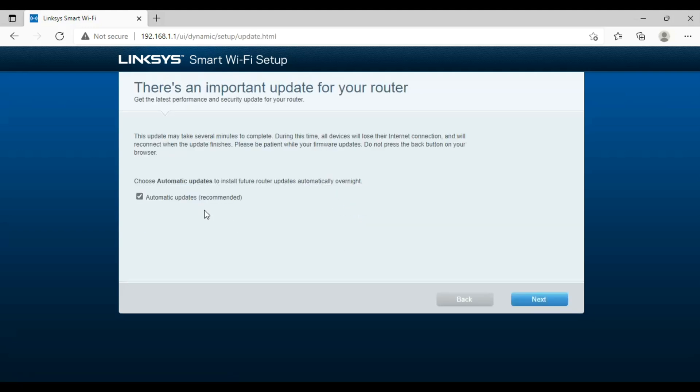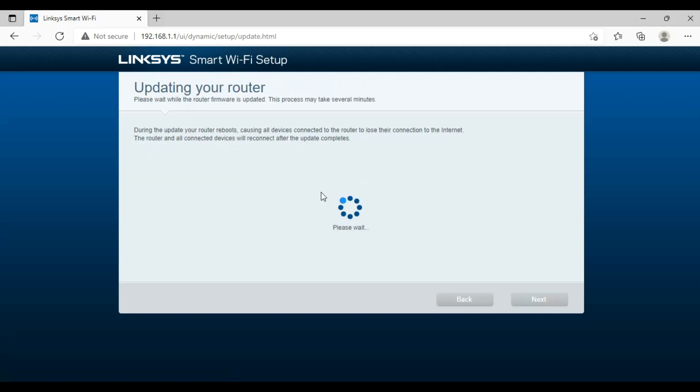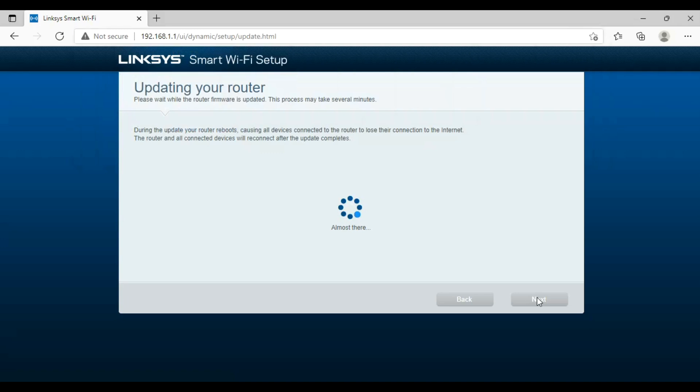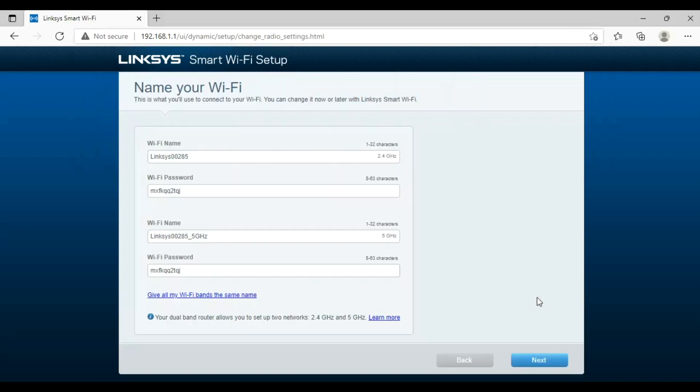Click automatic update for latest firmware and press next button. Our router is updated successfully. Now we will set up our router.